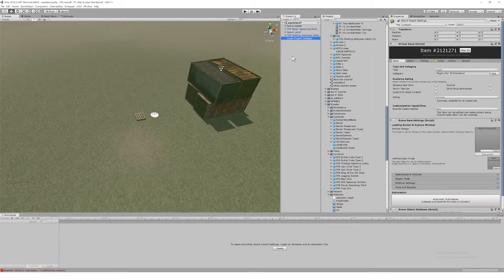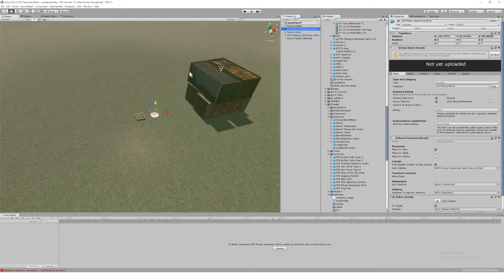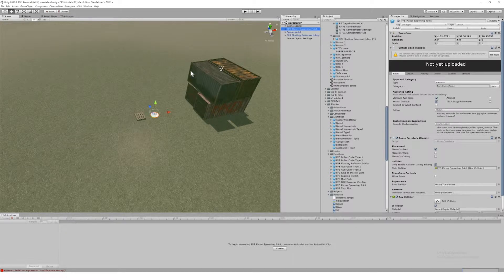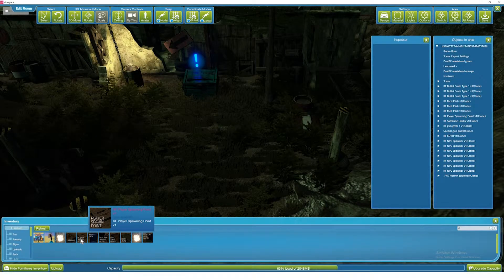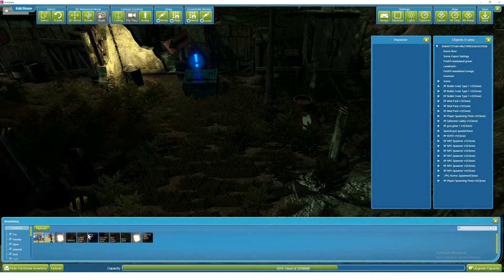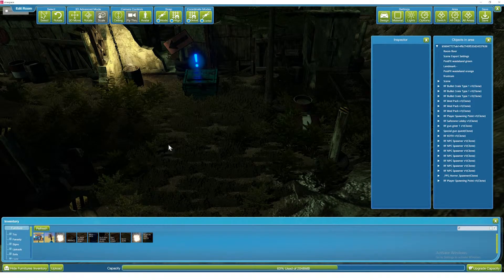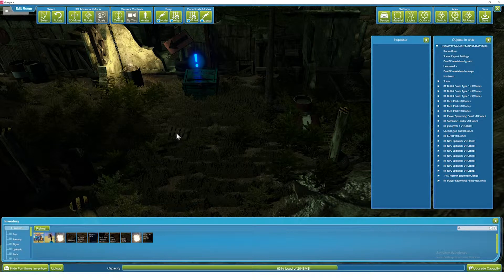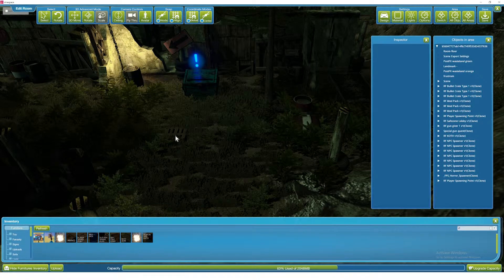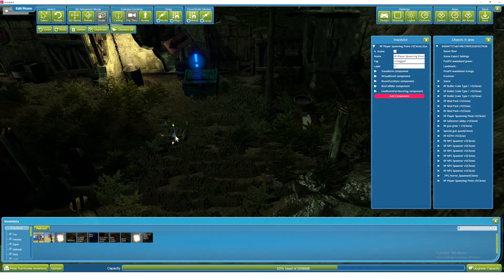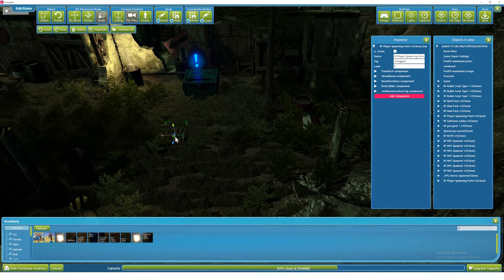In this video we're going to look at the player spawn points. These are individual assets that can be delivered as furniture items so players can place the spawn points across their maps however they want to.